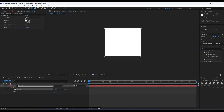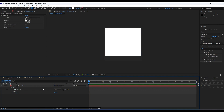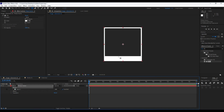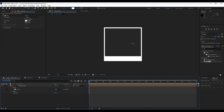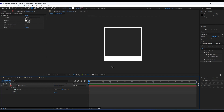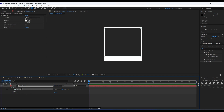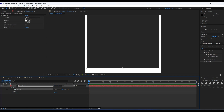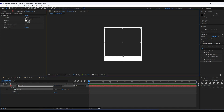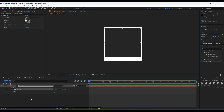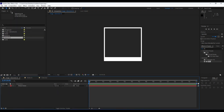Now it's time to invert the mask. Select the Photo Frame layer, go to Mask, and invert it. We already have something like a photo frame. If you want to adjust the frame, hit V on your keyboard, double-click on the mask, and move it up or down until you're satisfied with your photo frame.